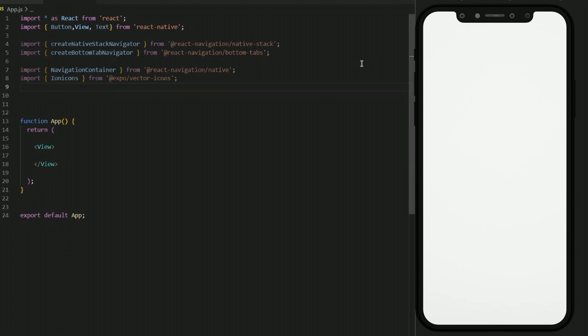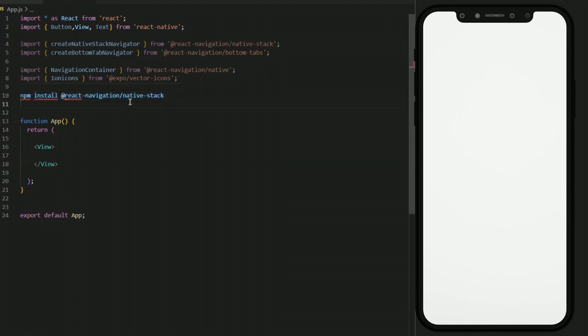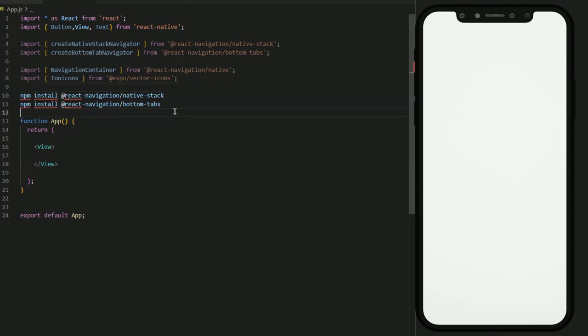The first step is to install stack navigation and tab navigation in your React Native project. To install the stack navigation, run this line in your command line or terminal, and run this line to install the tab navigation. But this has all been covered in the previous tutorials, so I'm not going to repeat that. The link is in the description if you want to follow that tutorial. Follow those tutorials first if you don't know how to install stack or tab navigation.